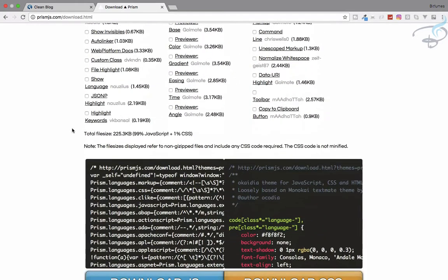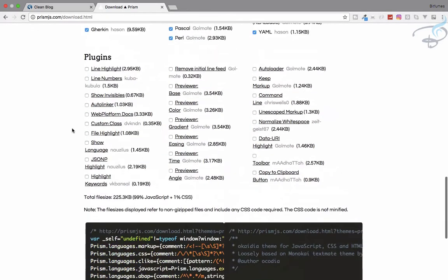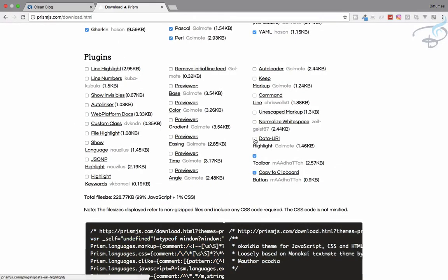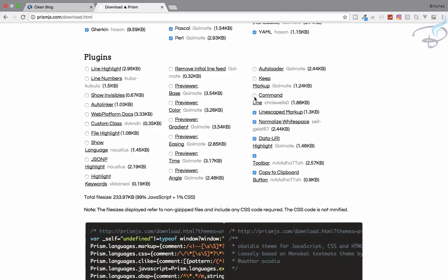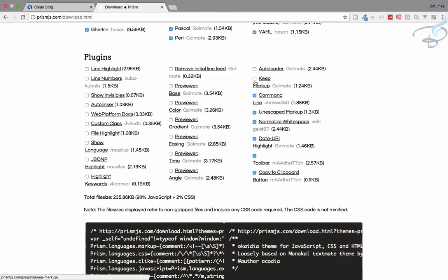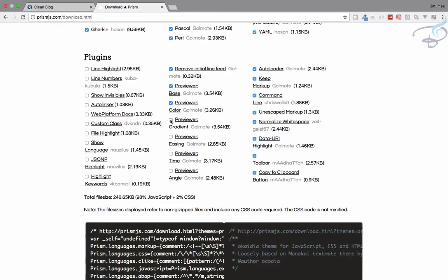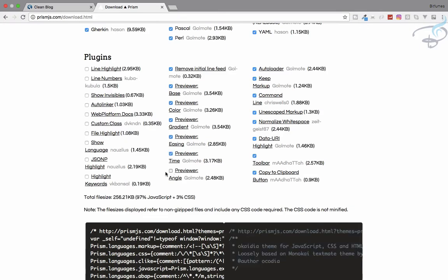Here we need to give some highlighter plugins. Plugins are copy to clipboard, that's very nice. Data URI, normalized whitespace, unescape markup.